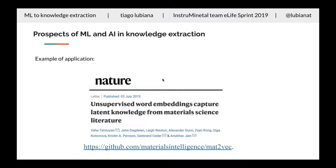That's pretty much it. Thanks for listening, and thanks again for the eLife Sprint and all the people who helped with the project. I'm happy to take any questions.